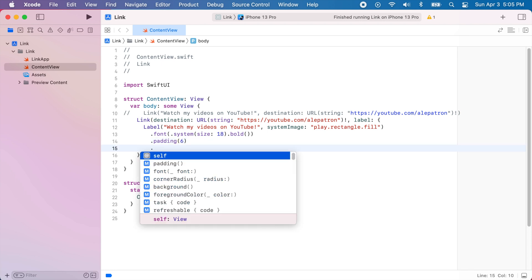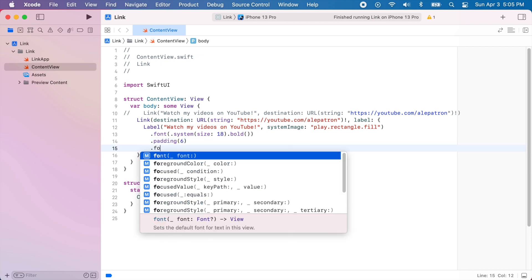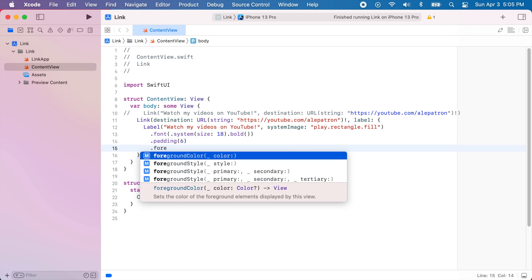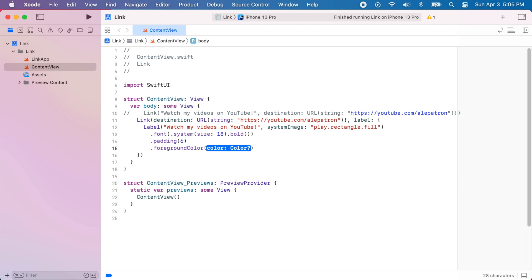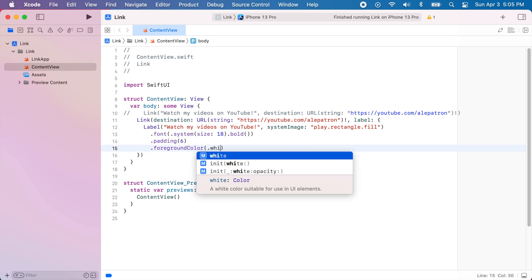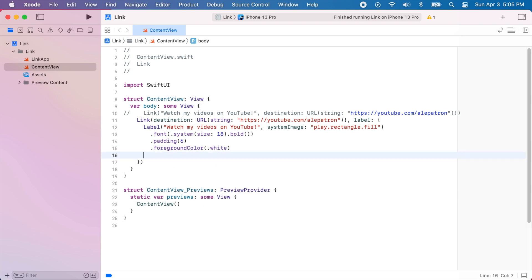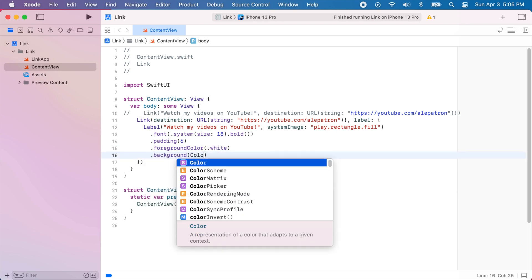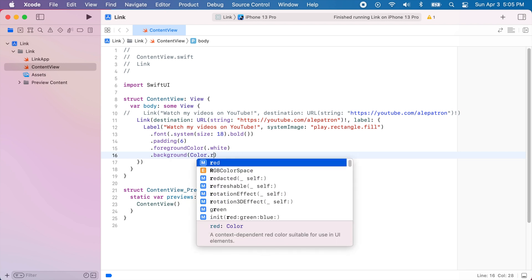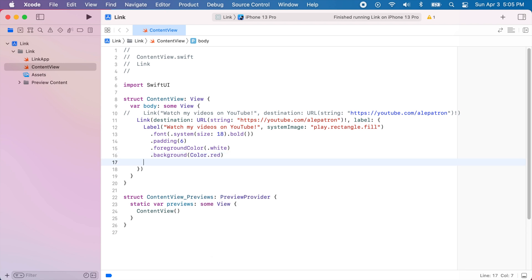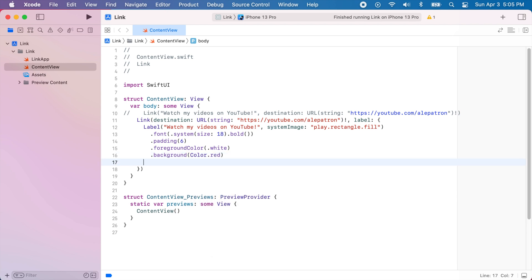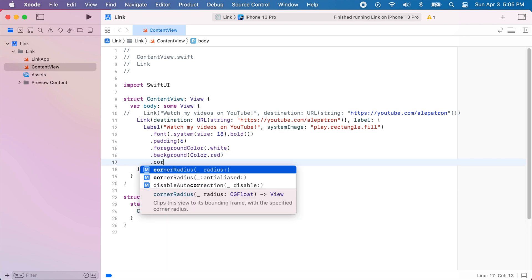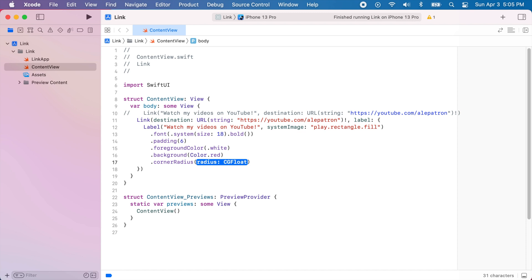Now I'm going to add some padding with a value of 6. I'll change the foreground color to be white. The background will be color dot red. And I'll also modify the corner radius to have a value of 6.